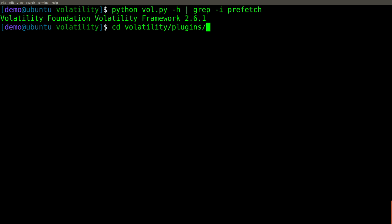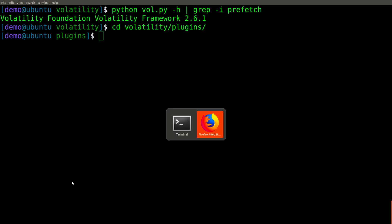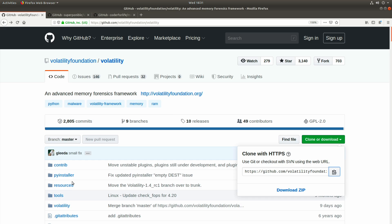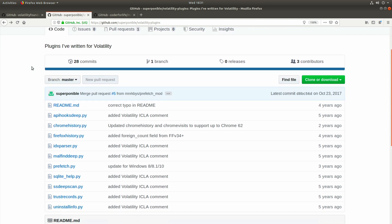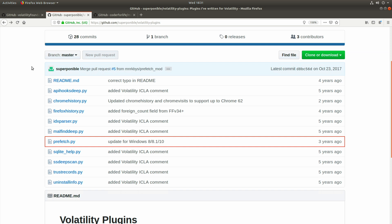Let's go into the volatility plugins directory underneath the volatility tree. And now you'll notice I have a second tab opened, which contains several different volatility plugins. The one we're interested in is prefetch.py, which from the description says that it was updated about three years ago for Windows 8, 8.1, and 10.